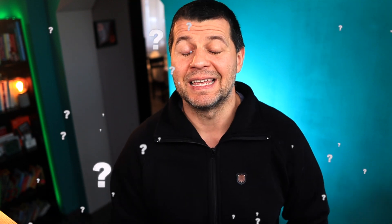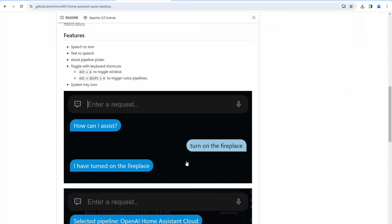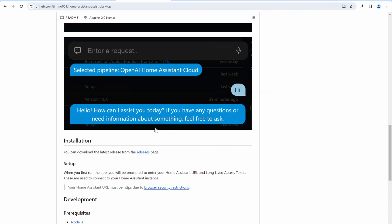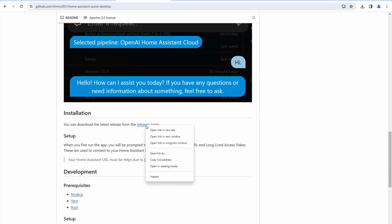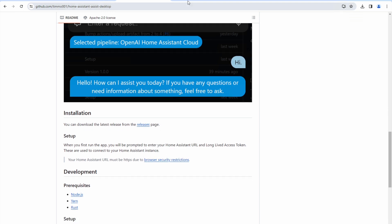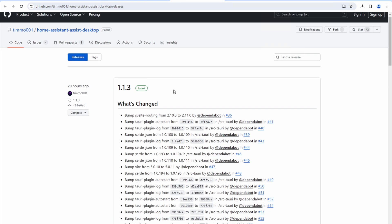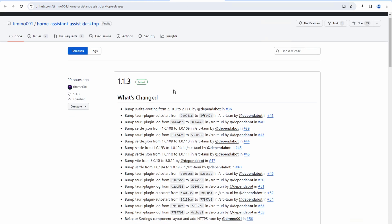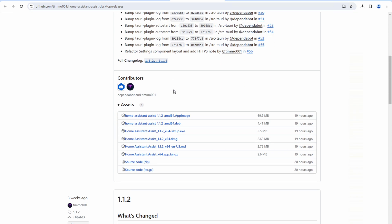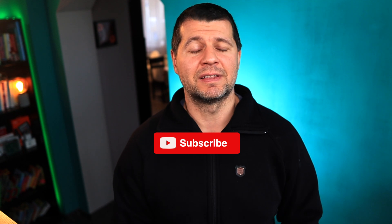Next, let's talk about Home Assistant Assistant Desktop, the second app I want to show today. This is how it looks in a nutshell. I'm looking for the installation section and I'll open the releases link in a new browser tab. At the time of shooting this video, the latest version is 1.1.3. But if you're watching this in the future — hello future viewer, hope things are great, subscribe if you haven't already.